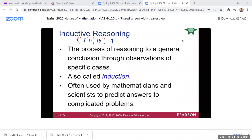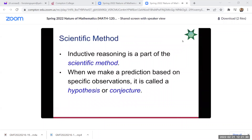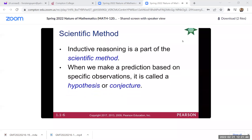Inductive reasoning is often used by mathematicians and scientists to predict answers to complicated problems. You observe patterns and based on those patterns you can predict what the next number in a sequence is. Inductive reasoning is also part of the scientific method — when we make a prediction based on specific observations, it is called a hypothesis or a conjecture.